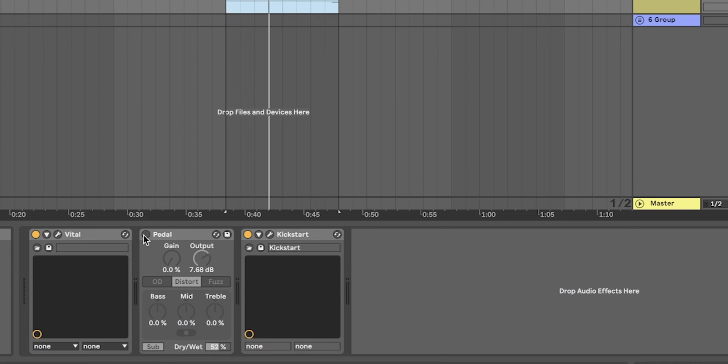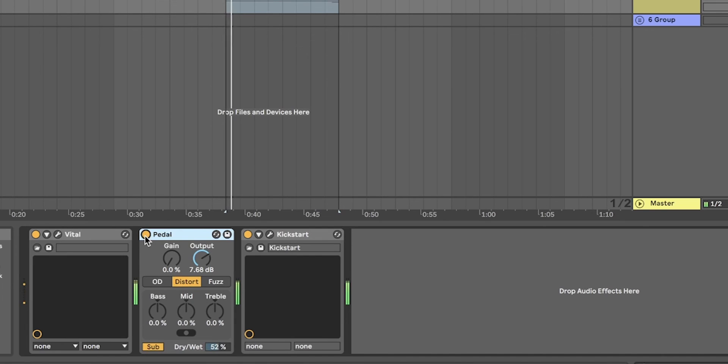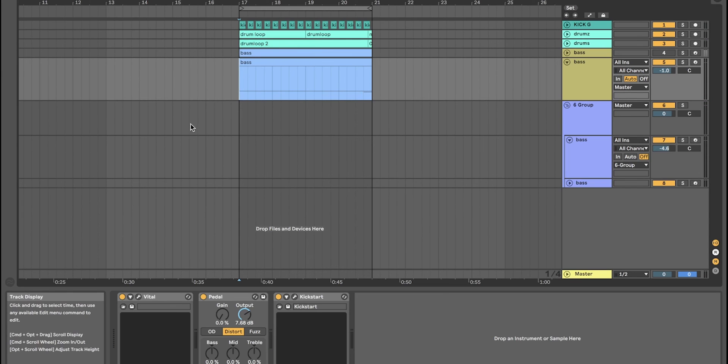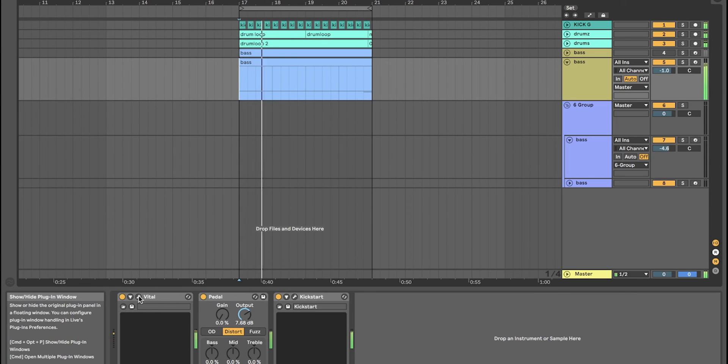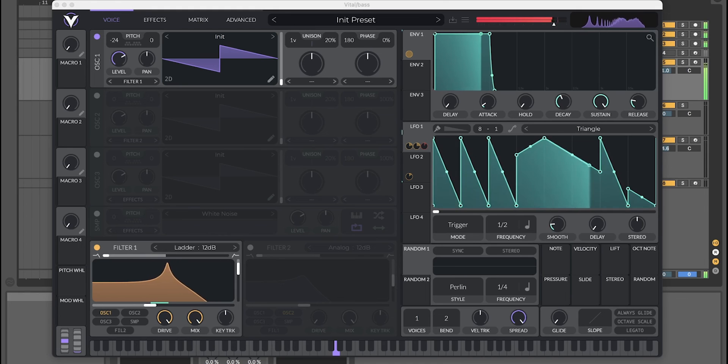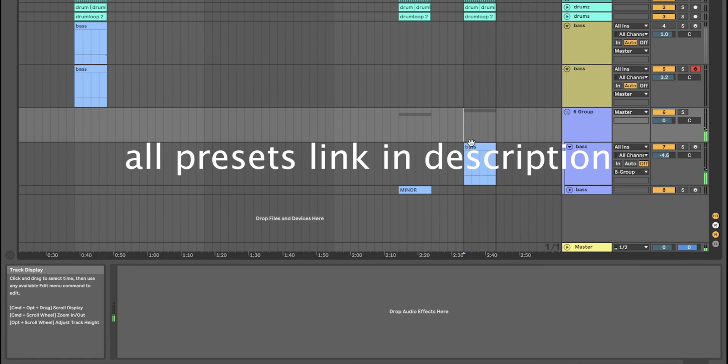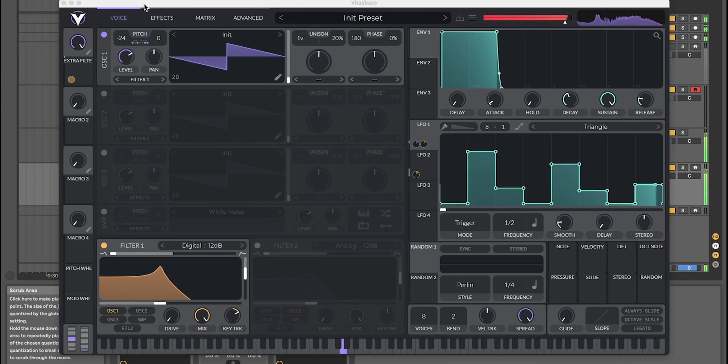For some extra distortion, I would use some pedal distortion or some amp guitar distortion, or maybe some overdrive. But if you use Ableton, try out the pedal one. And there you go. Here are some other variations that are included in the link below.